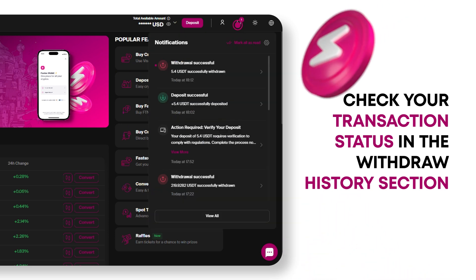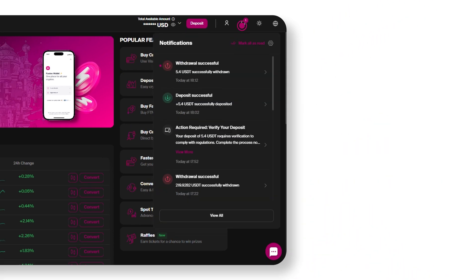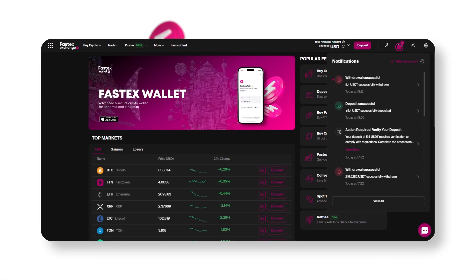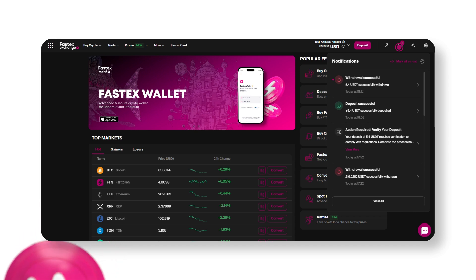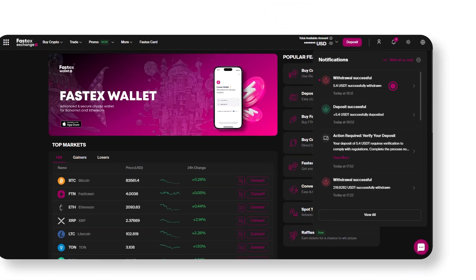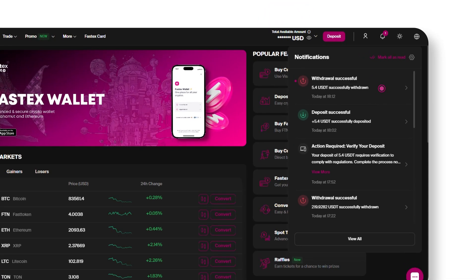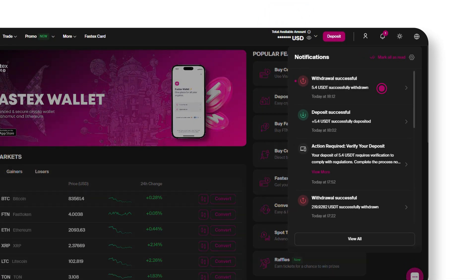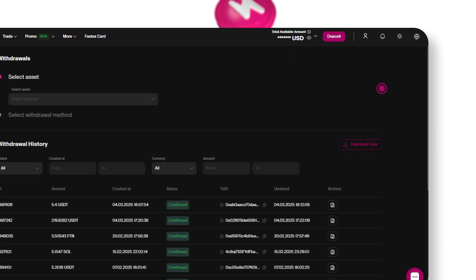If the status is still pending, refresh the page. The transaction will be confirmed after some time. You can also find the transaction hash here and track it on a blockchain explorer for more details.